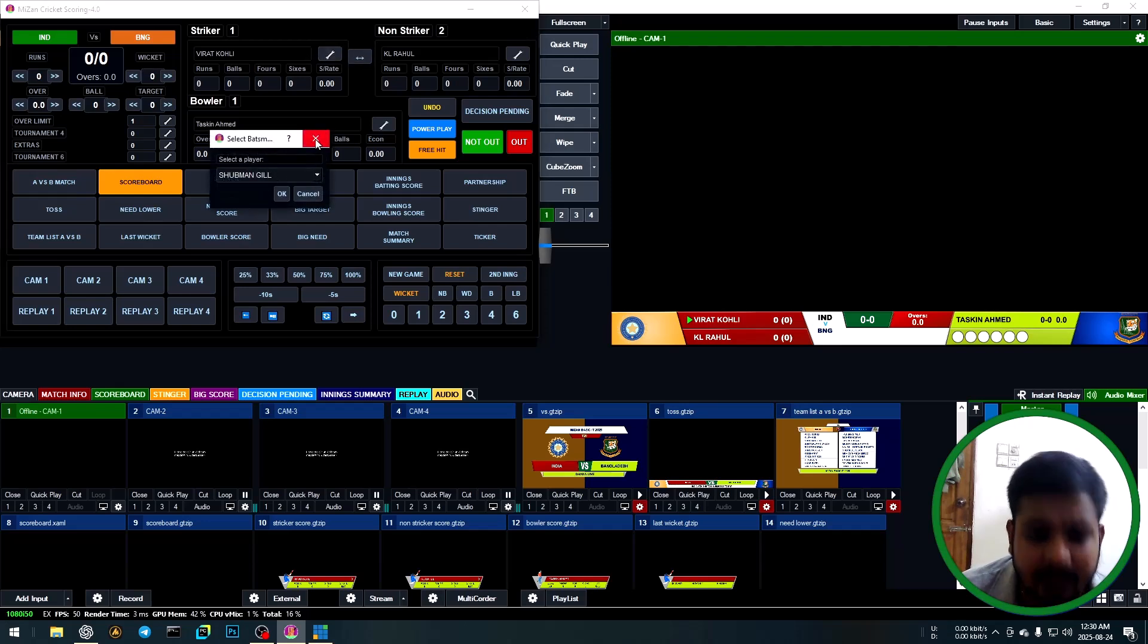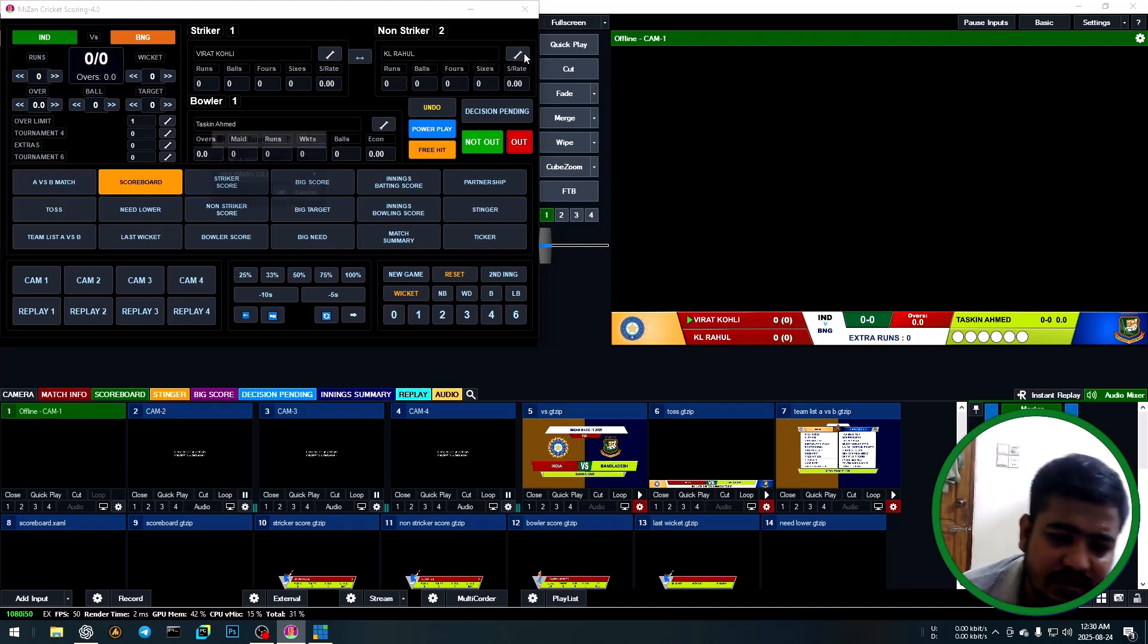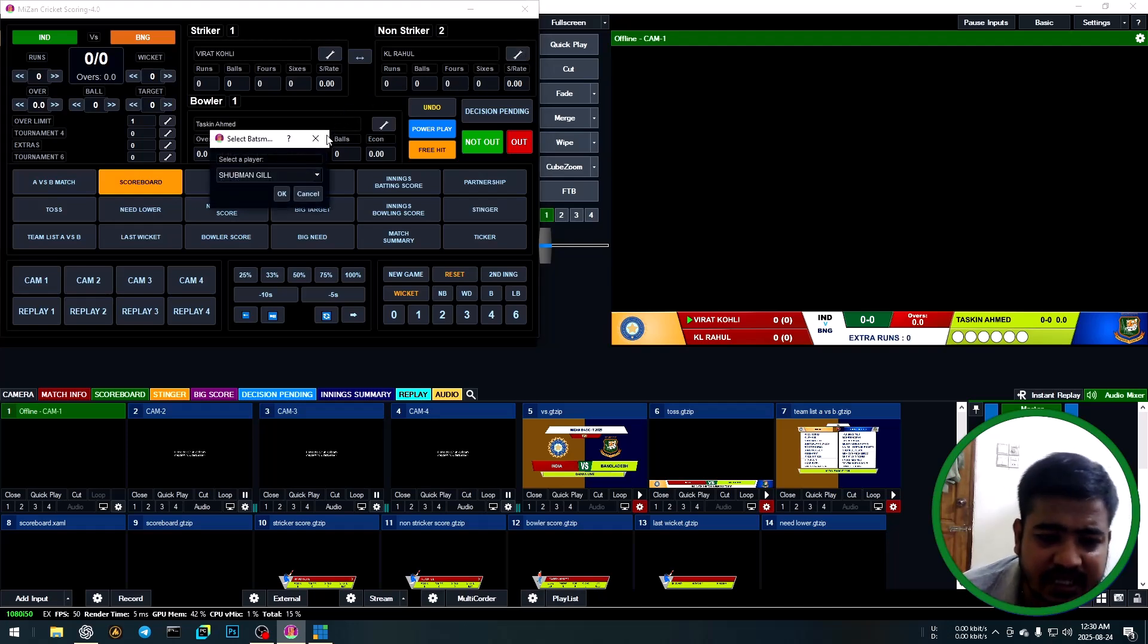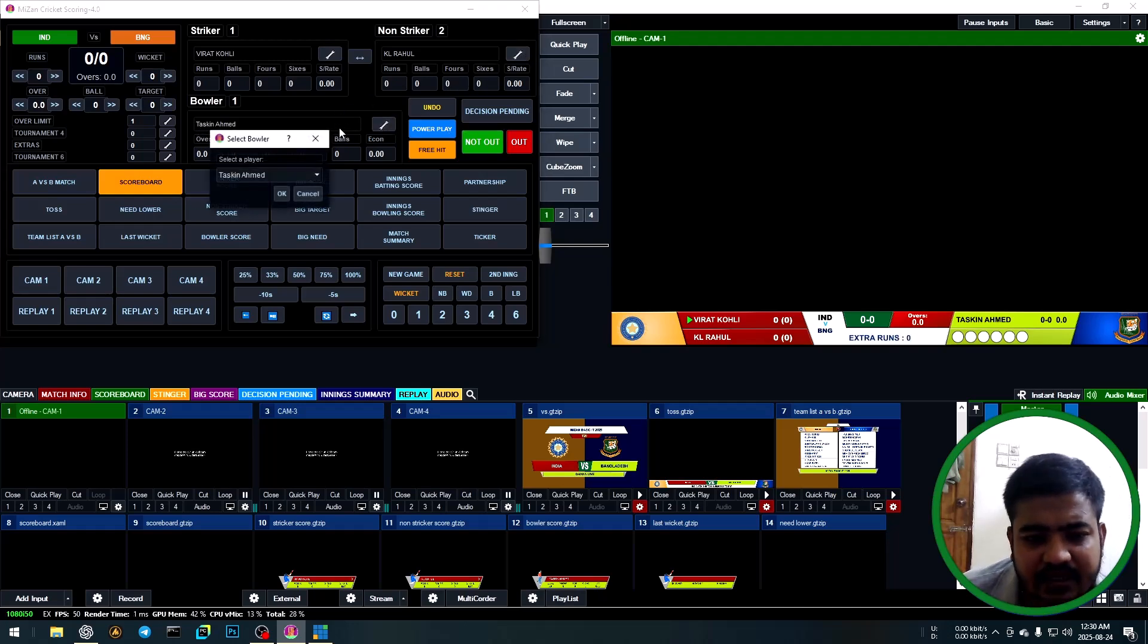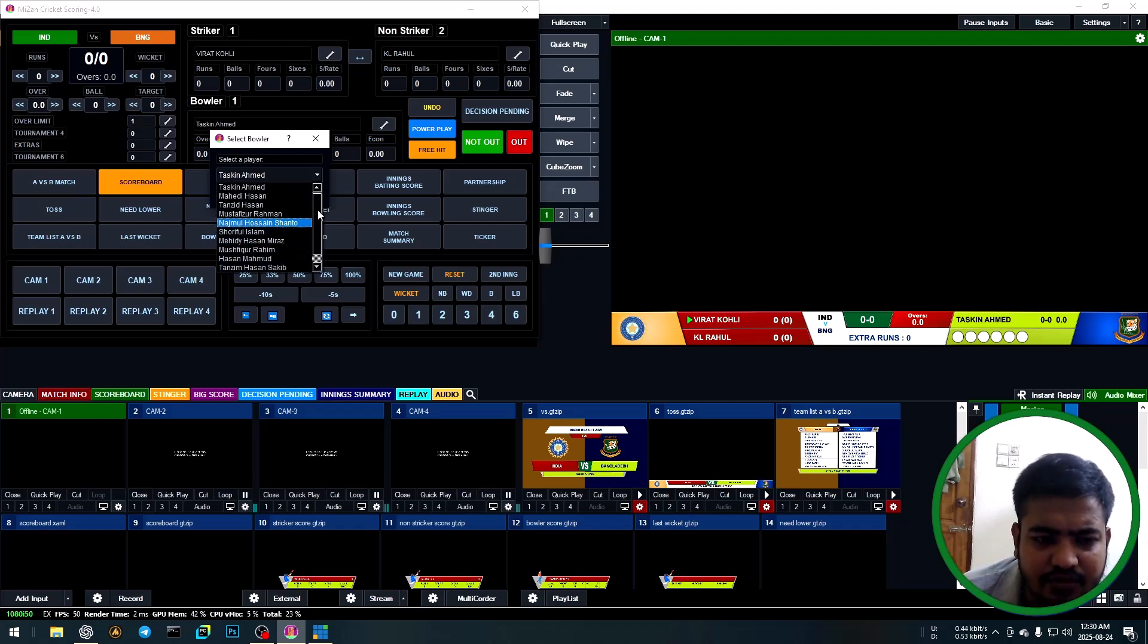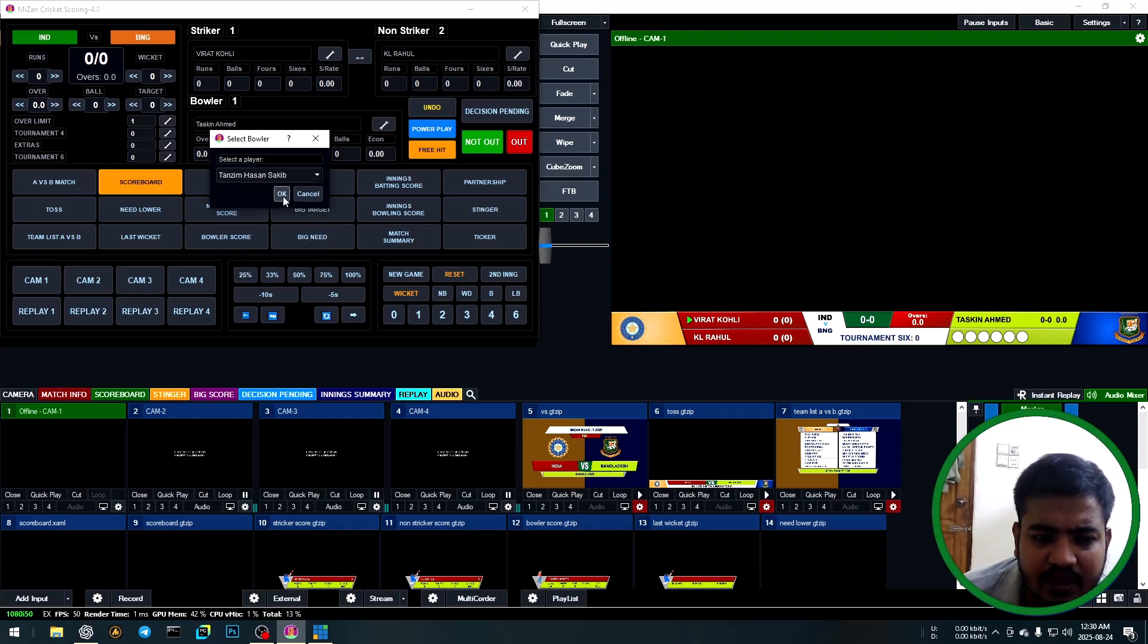Start batting. Select striker and non-striker. Just click the setting icon and choose your player. Same way for non-striker. For bowling, same way: choose bowling player and select. First of all, Tanzim Sakib. OK.